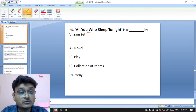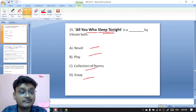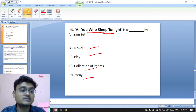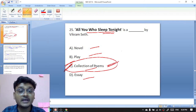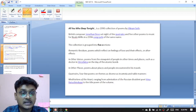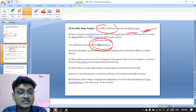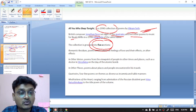Question twenty-five: All You Who Sleep Tonight — is it a novel, play, collection of poems, or essay by Vikram Seth? It is a collection of poems by Vikram Seth — C is the right option. It is a 1990 collection of poems by Vikram Seth, grouped into five sections. A British composer, Jonathan Dove, set eight of the quatrains and five other poems to music for a 1996 song cycle of the same name.